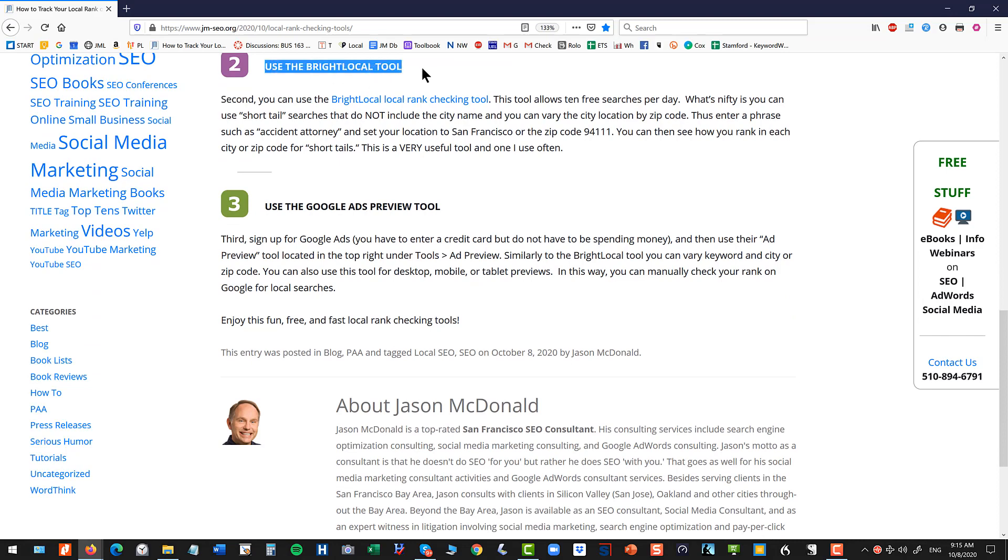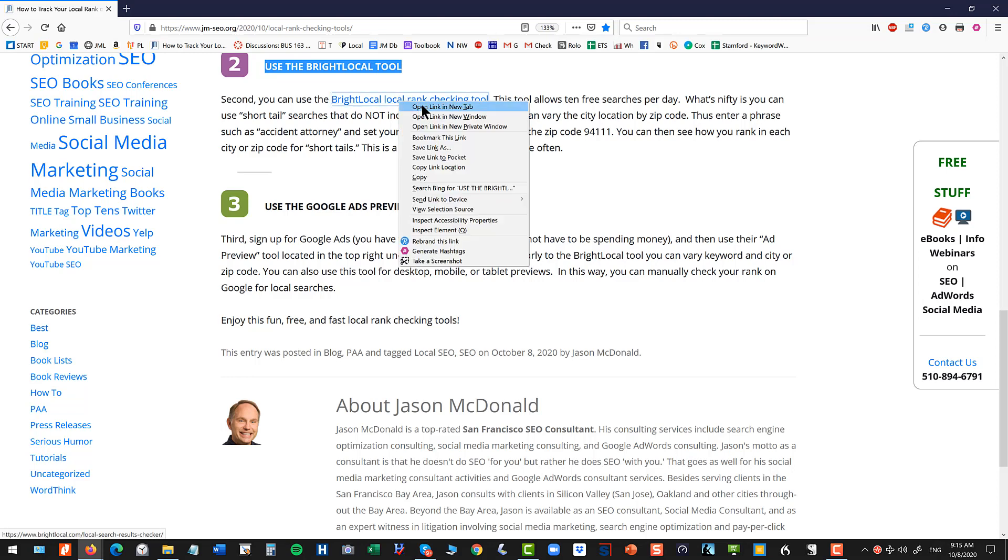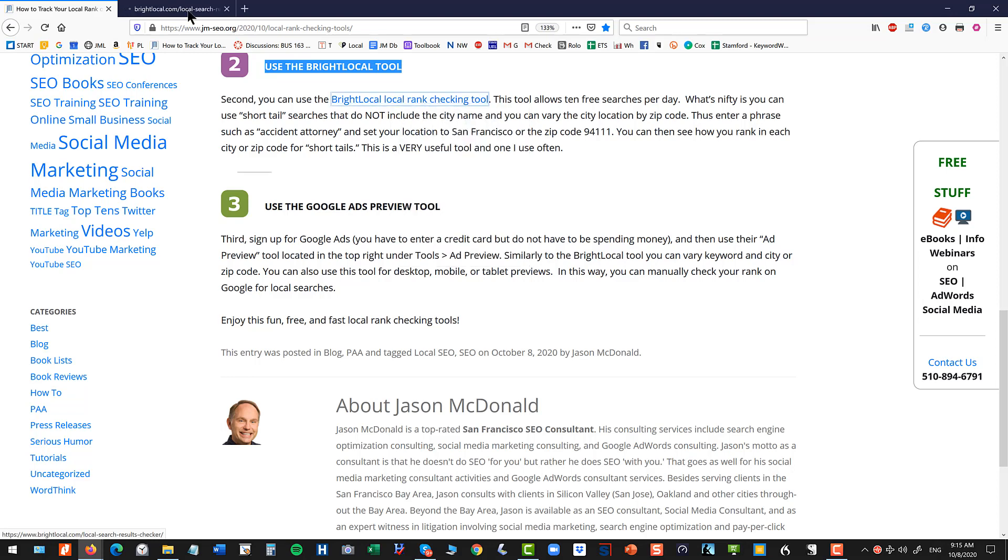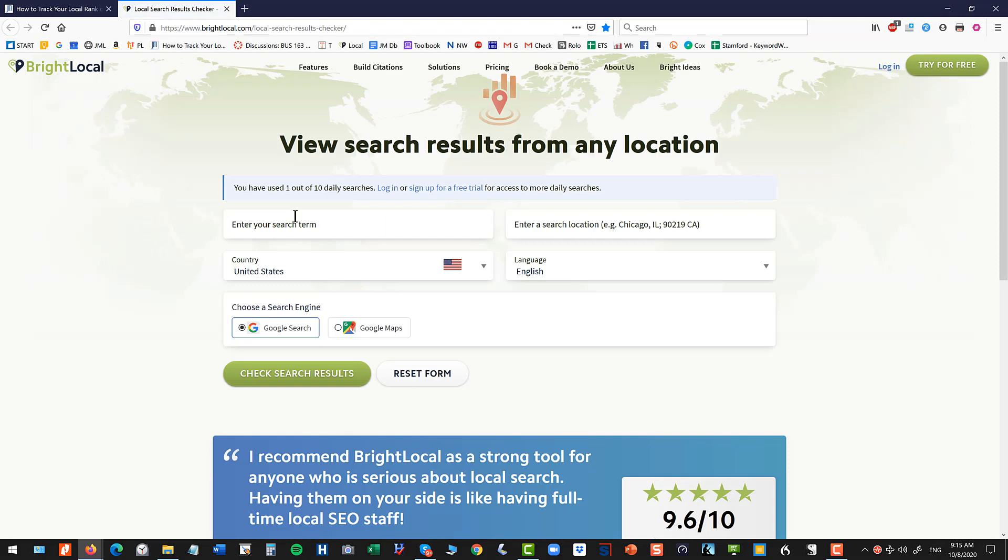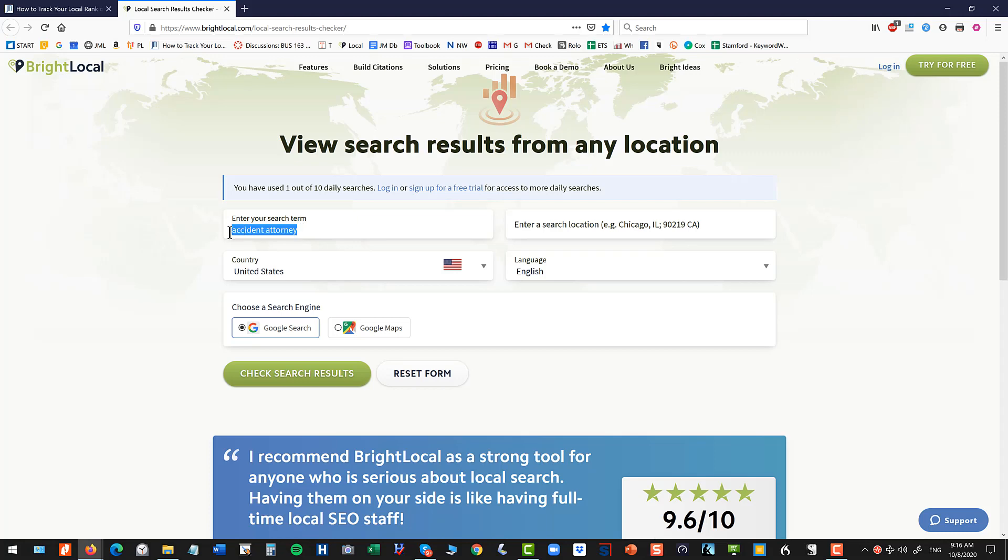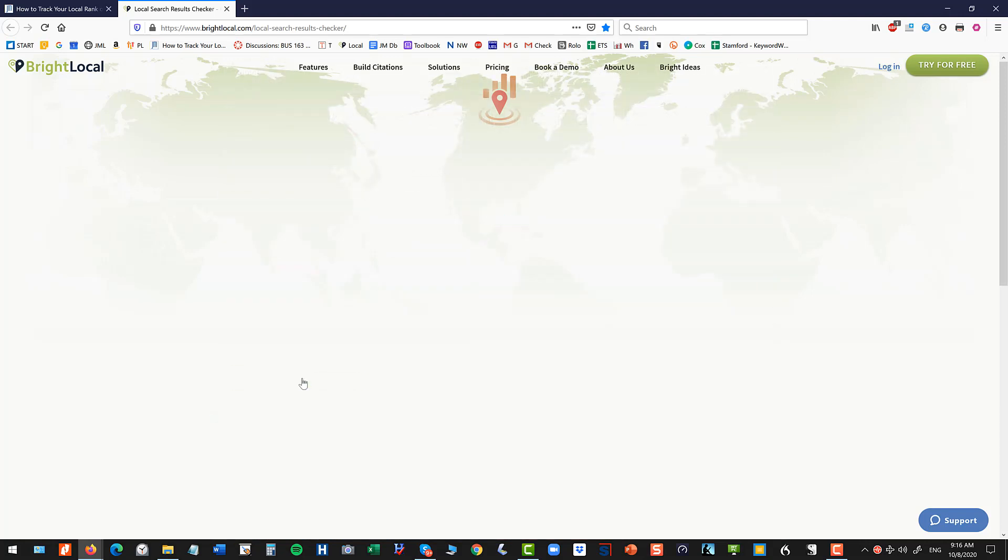Method number two is to use the Bright Local tool. So this is a free tool from a vendor and just love the tool and I've got a link for you. And this allows ten free searches per day. So you can open this tool up. So I'm going to open the tool up and then here's where you would put your search term. So I'm going to put in here Accident Attorney. And here's where I'm not going to put in San Francisco, Walnut Creek, Oakland, whatever. I'm just going to put in what's called the short tail search. And then I'm going to enter my location. So here I can put in here San Francisco, California. And I can hit Get Search Results.